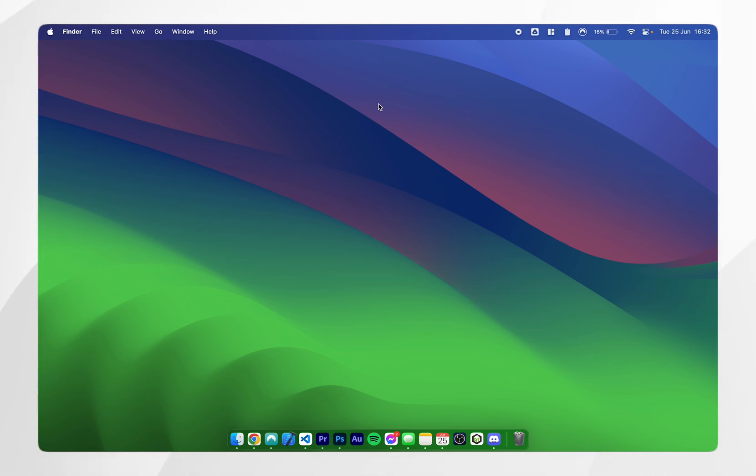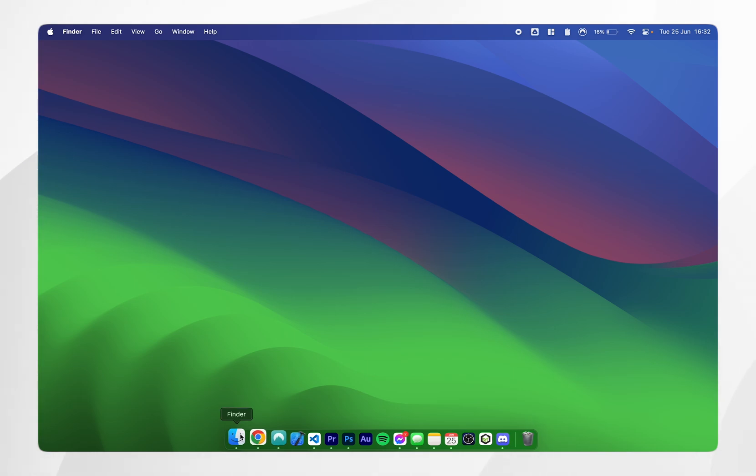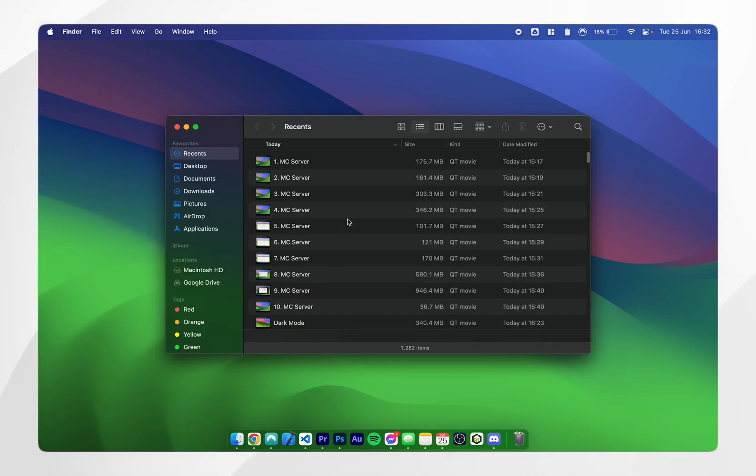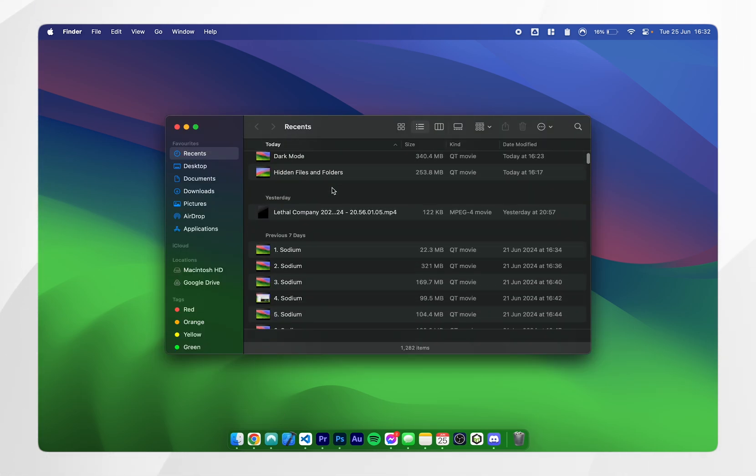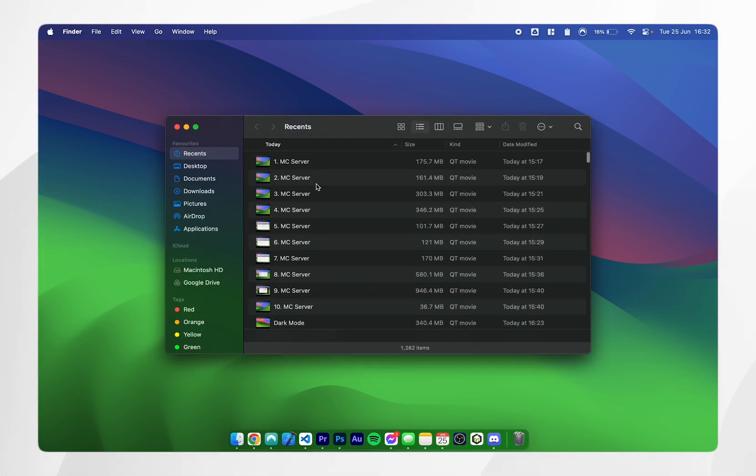In today's video, I'm going to show you how to change the default Finder location on your Mac. In this example, if I open my Finder, you'll notice that it's automatically defaulted to the Recents tab. But what if I want to change this to Documents or Desktop?